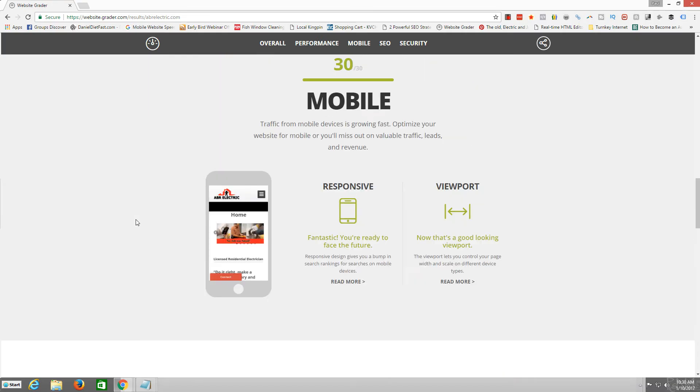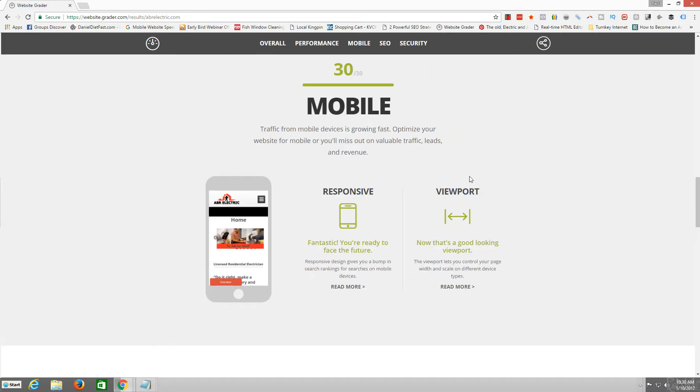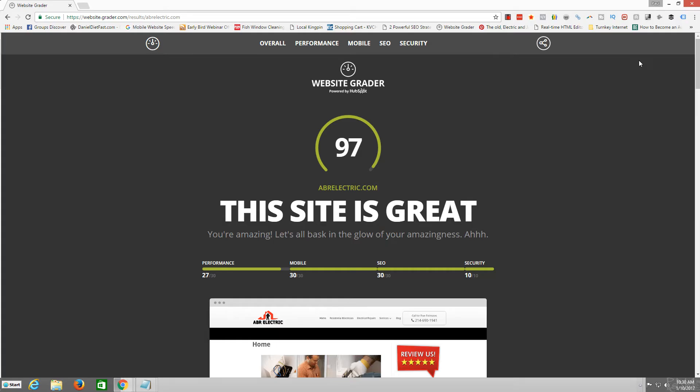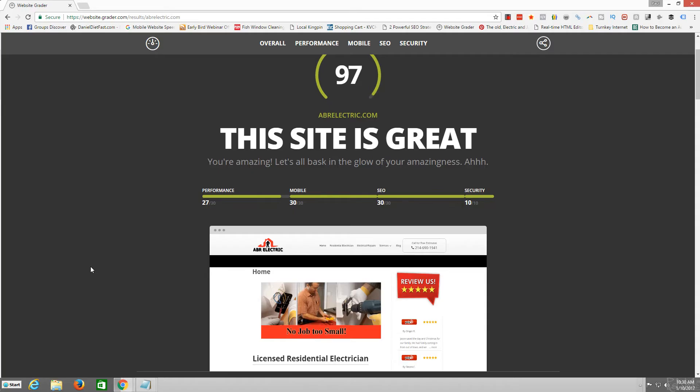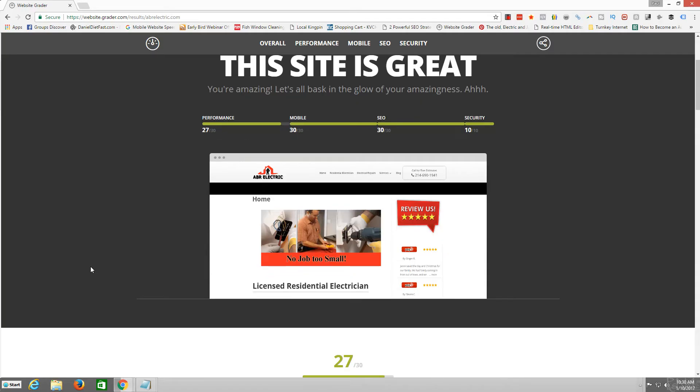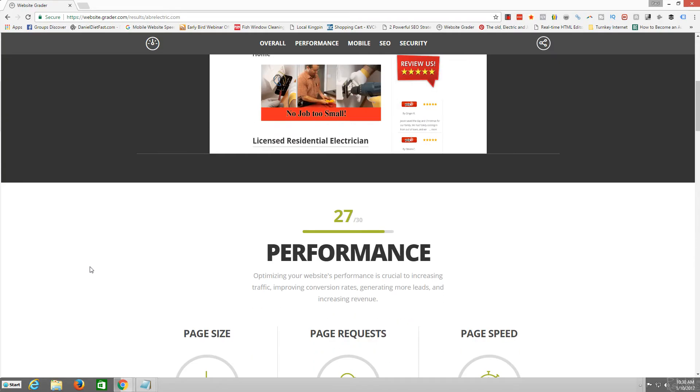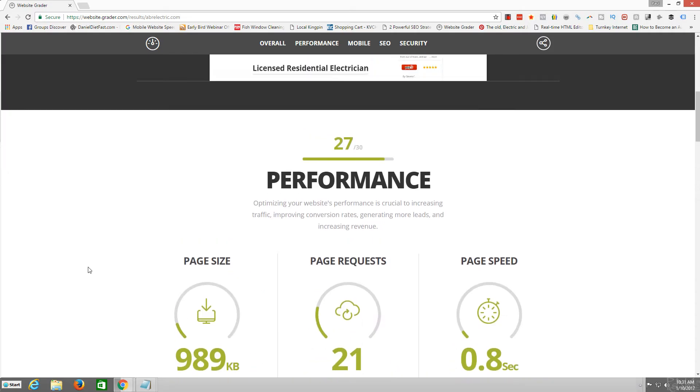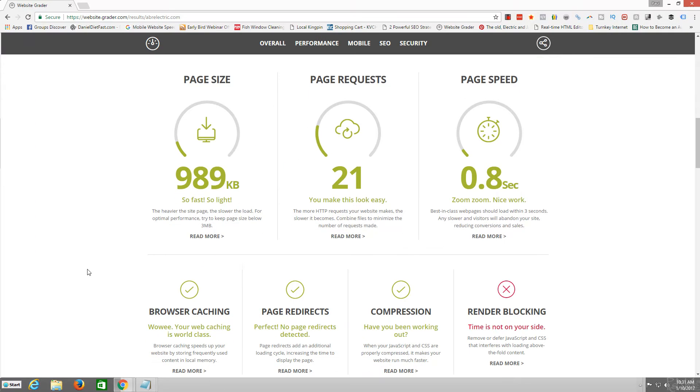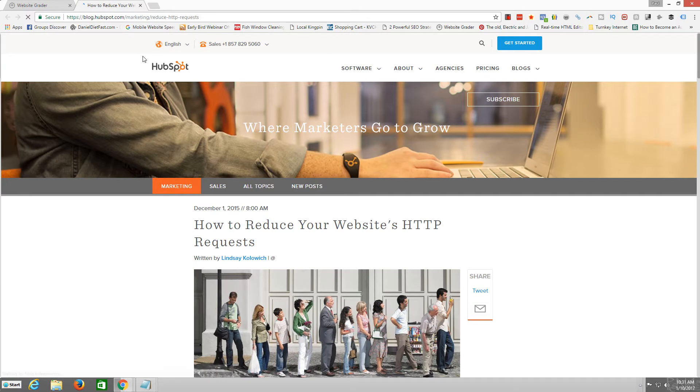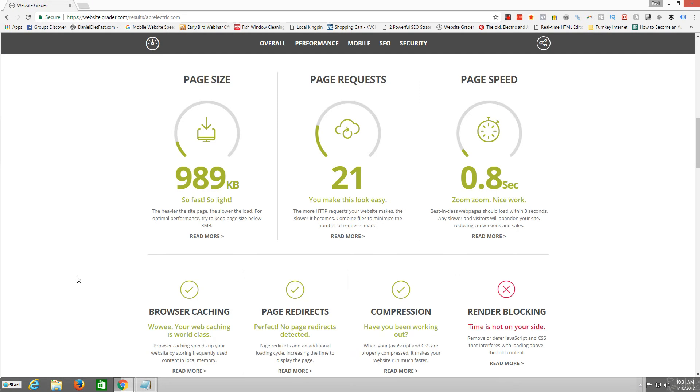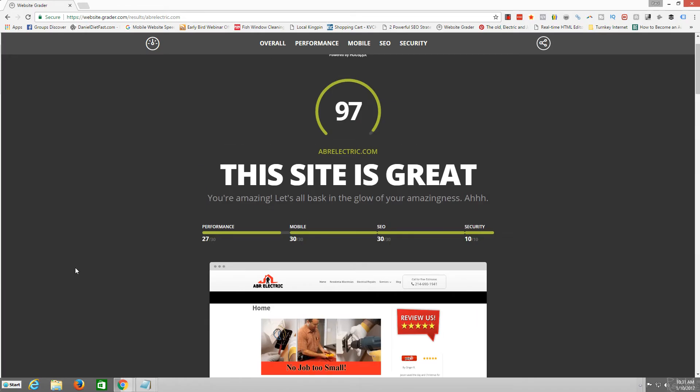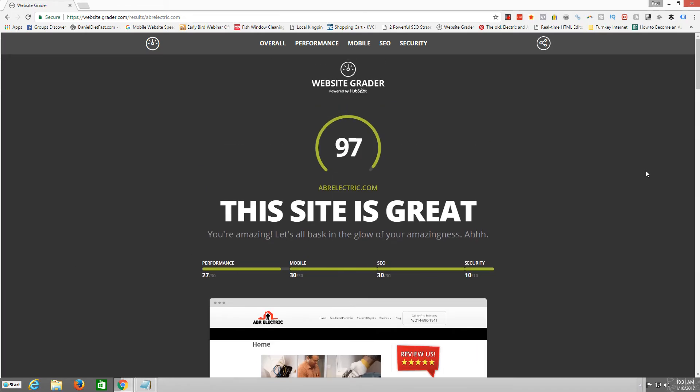This is a great, this is a cool little tool. It's free. You can go here yourself. Go on to website.grader.com and you can just check out, it just shows you basically the performance of your website and things that you can, it gives you, you can read more and find out about how to increase, how to make your sites better, just a little bit at a time.